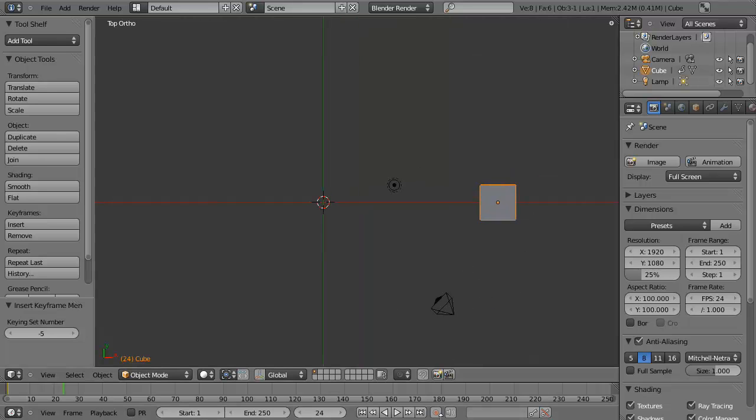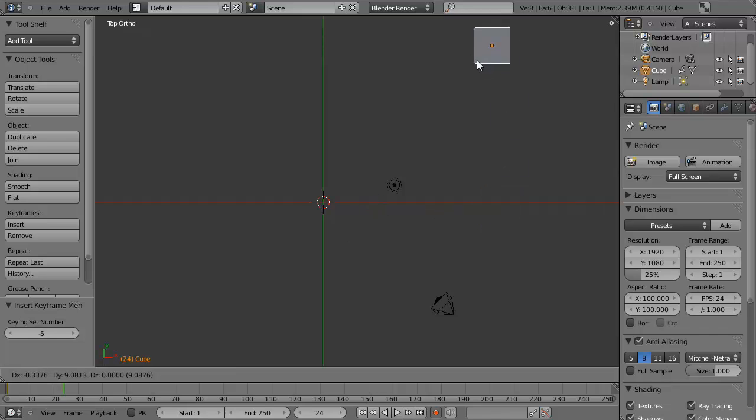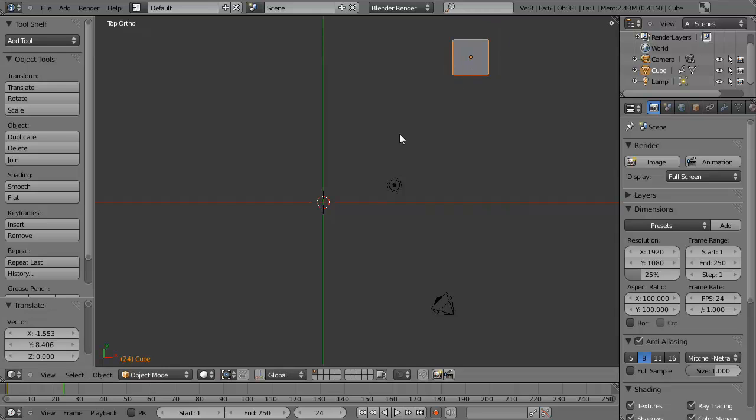So let's just press the small record button here, and now any time that we make a change to our object along the time, it will record that change. So for example, while I'm on frame 24 here, perhaps I want to change the location from here to over here. Well, then I'll just hit G, move it over, and left-click.